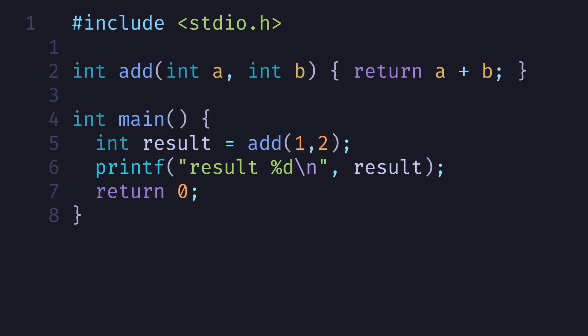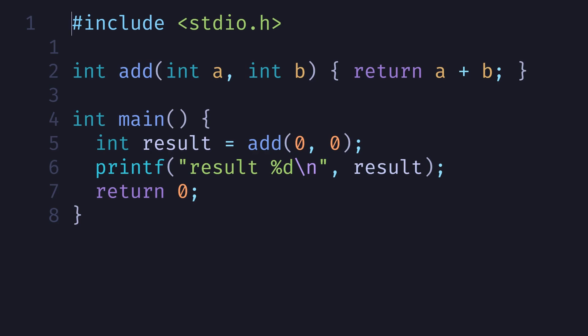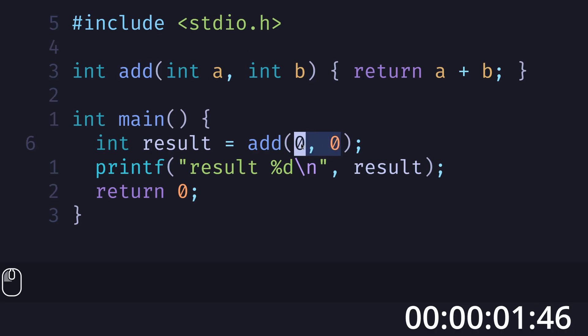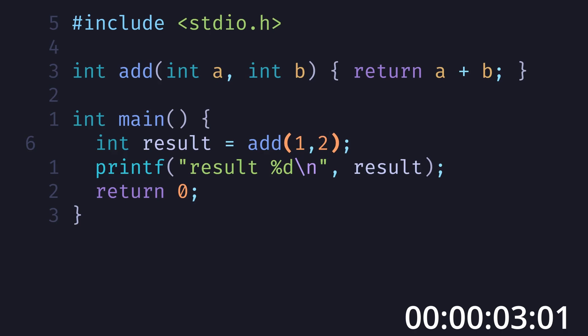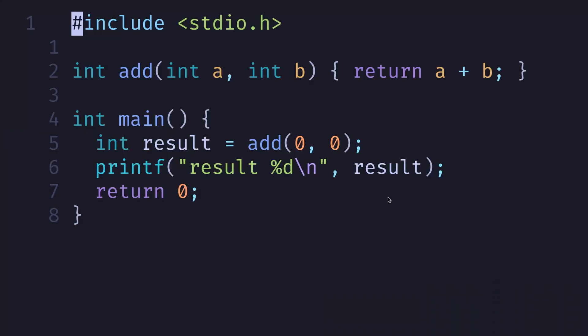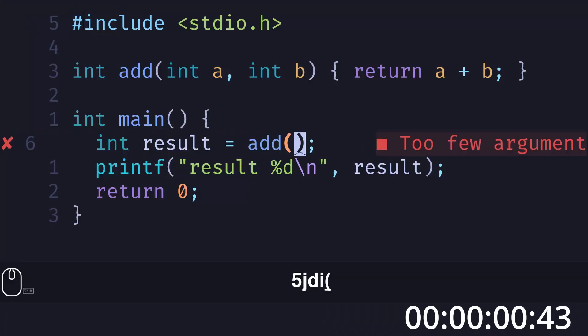In this program I'm simply adding two integers in a function and returning the result. Let's say I want to change the numbers in the input for the function. In a mouse-driven environment, I would get my mouse, highlight what I want to change, delete it, and put in my new numbers.